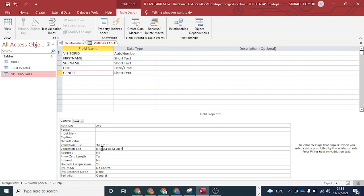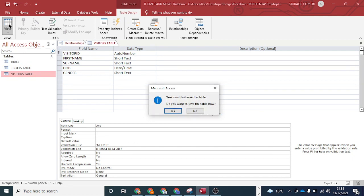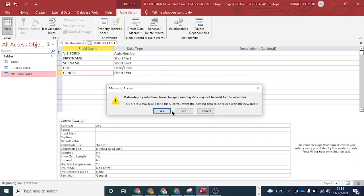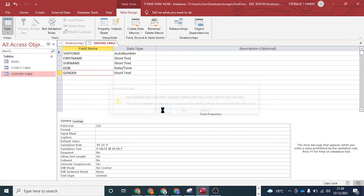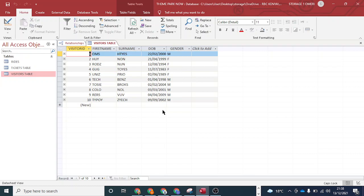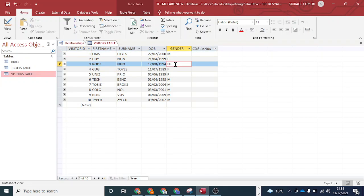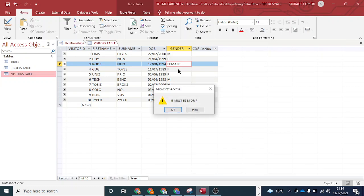Once that's done, we go to the datasheet view and test it. After saving, on the gender field, if I try to change an F to 'female', the error message displays — meaning the validation is working to reduce data entry errors by a large extent. It must be M or F, so you can set it out like that.